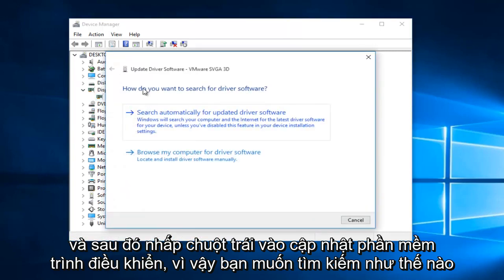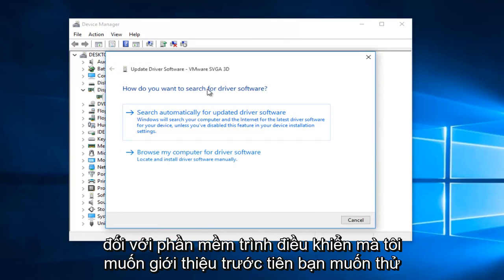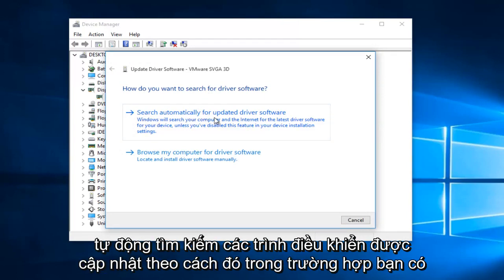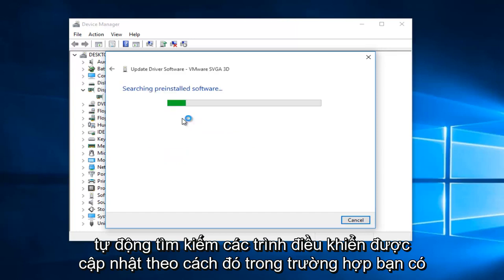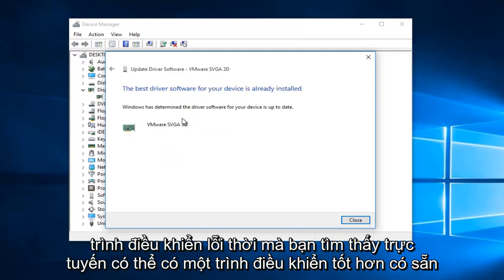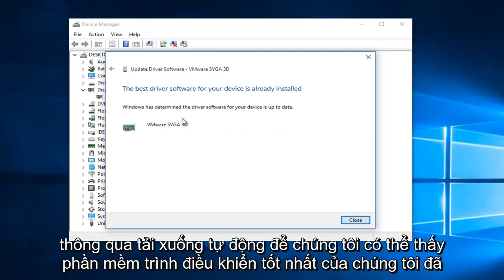So, how do you want to search for the driver software? I would recommend, first, you would want to try to search automatically for updated driver software online. That way, in case you have an outdated driver you found online, there could be a better one that is available through an automatic download.